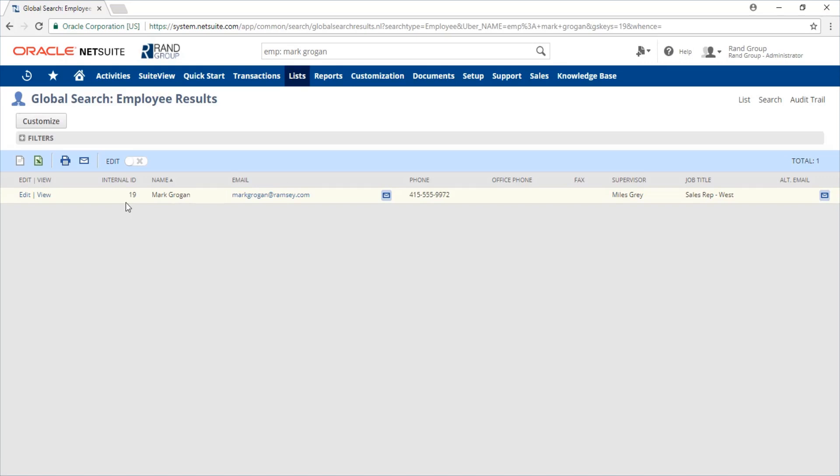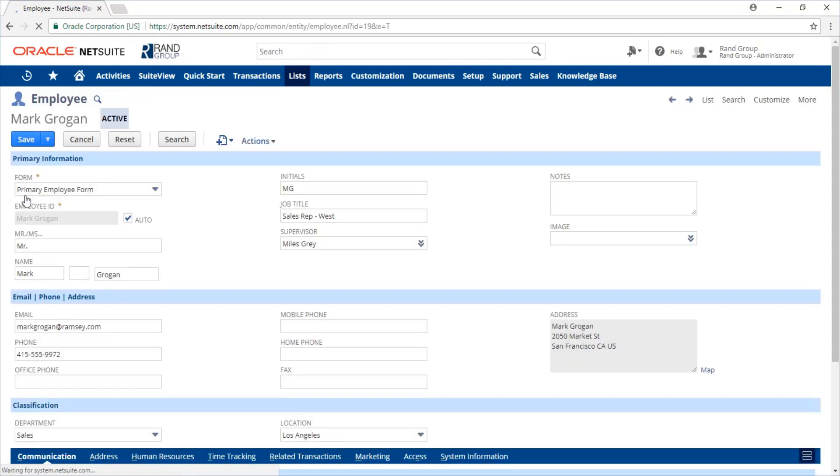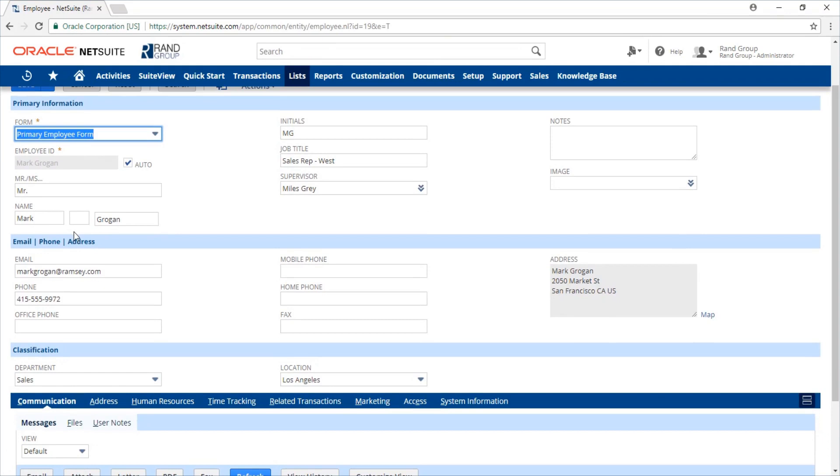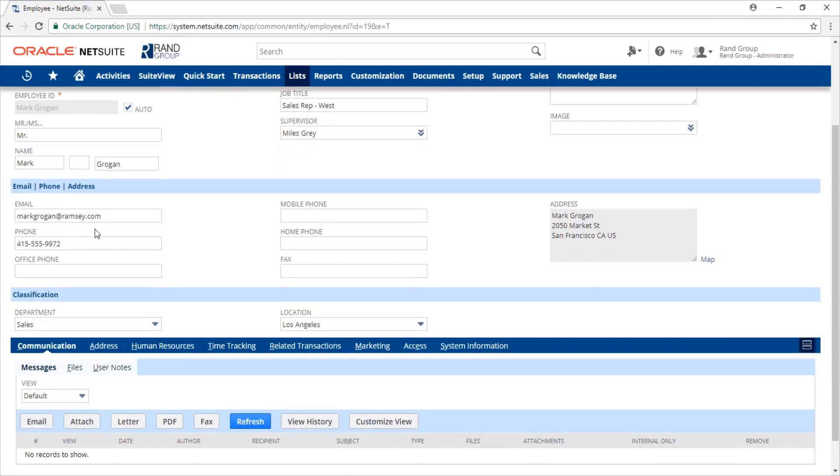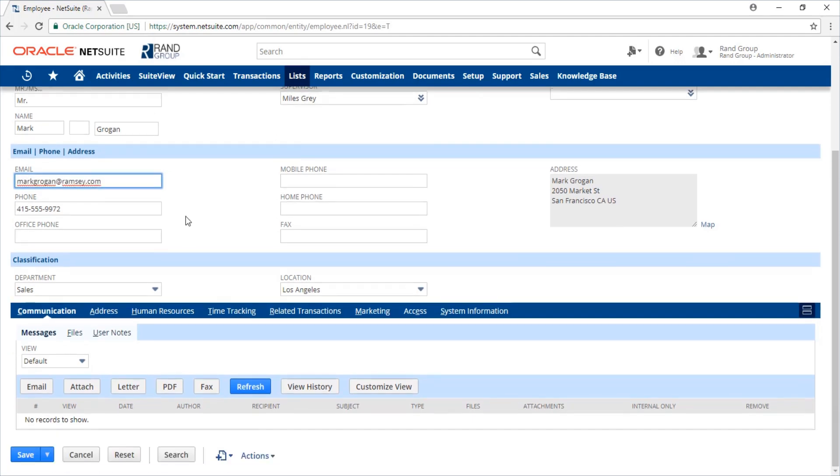Once you find the record in your list, just click edit. On the employee record, make sure there's an email address listed in the email field as that is going to be their login user ID.